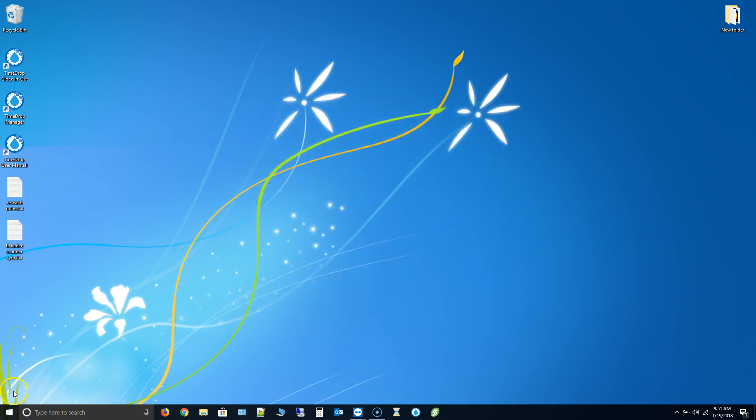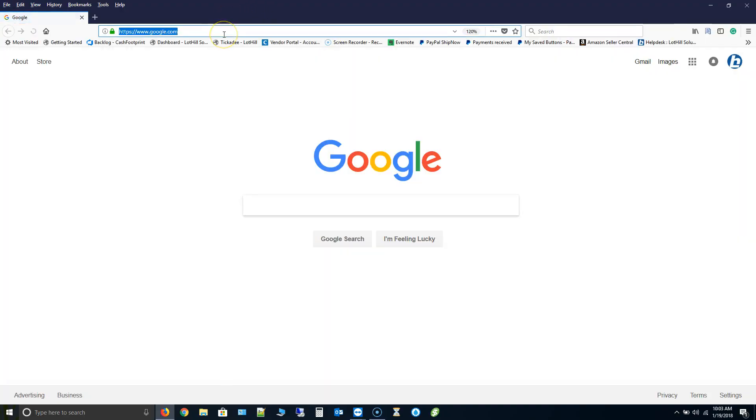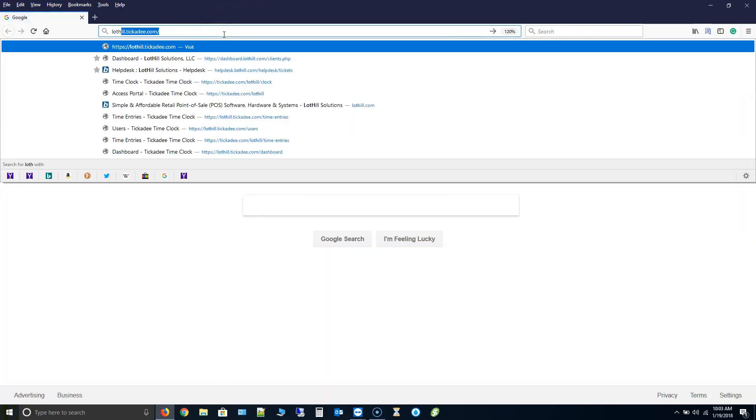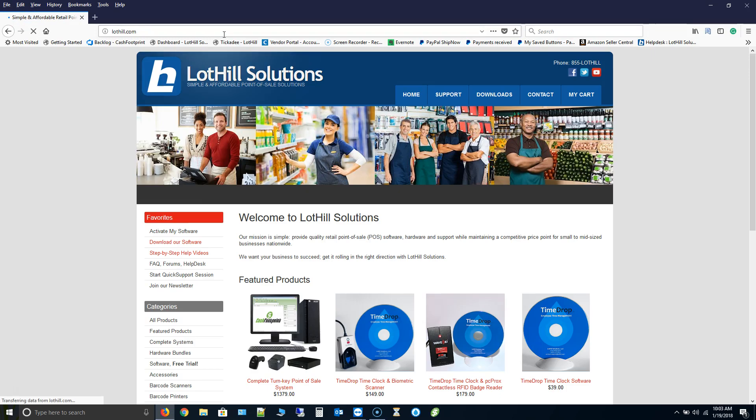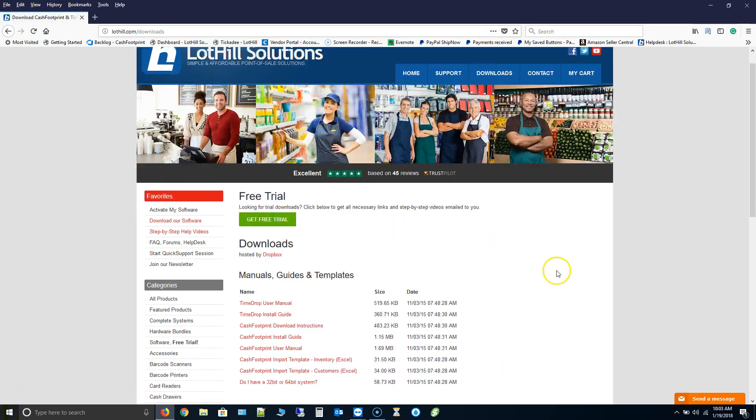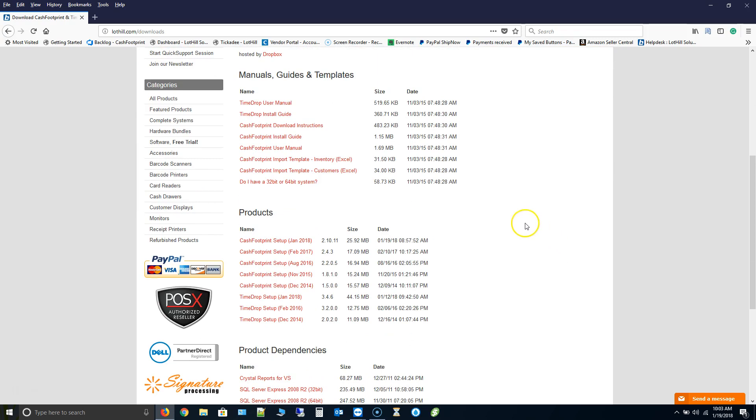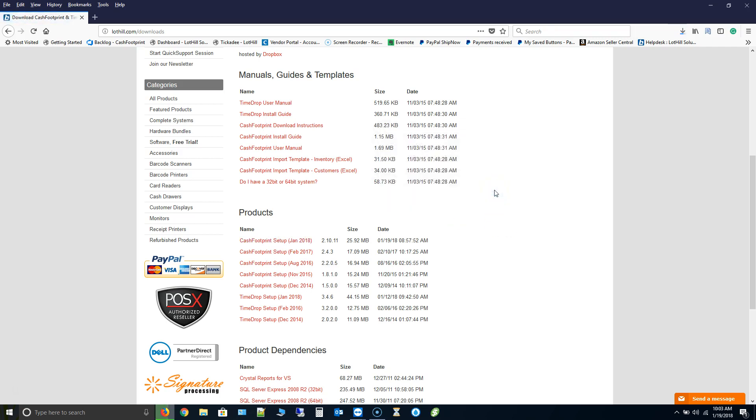Now once those are uninstalled let's go to our website lothill.com and we'll grab the latest version from there. And for this I'm just going to use Firefox. And I'll go to lothill.com. Click on our downloads tab at the top. Scroll down and you should see the latest version. This number is 2-10-11. Go ahead and click on that and save that to your computer.